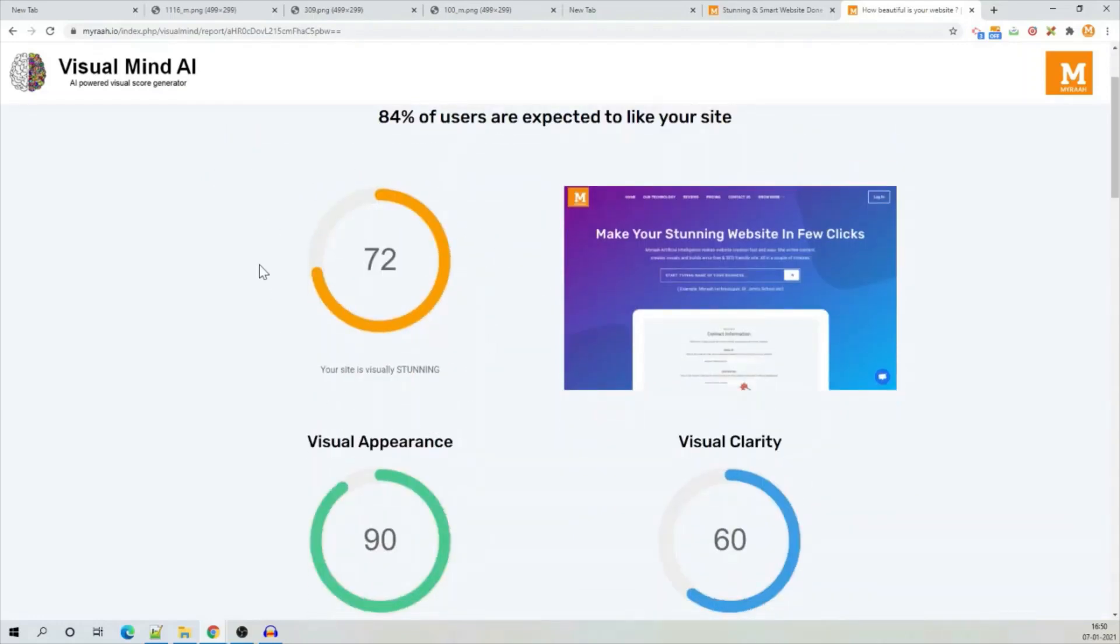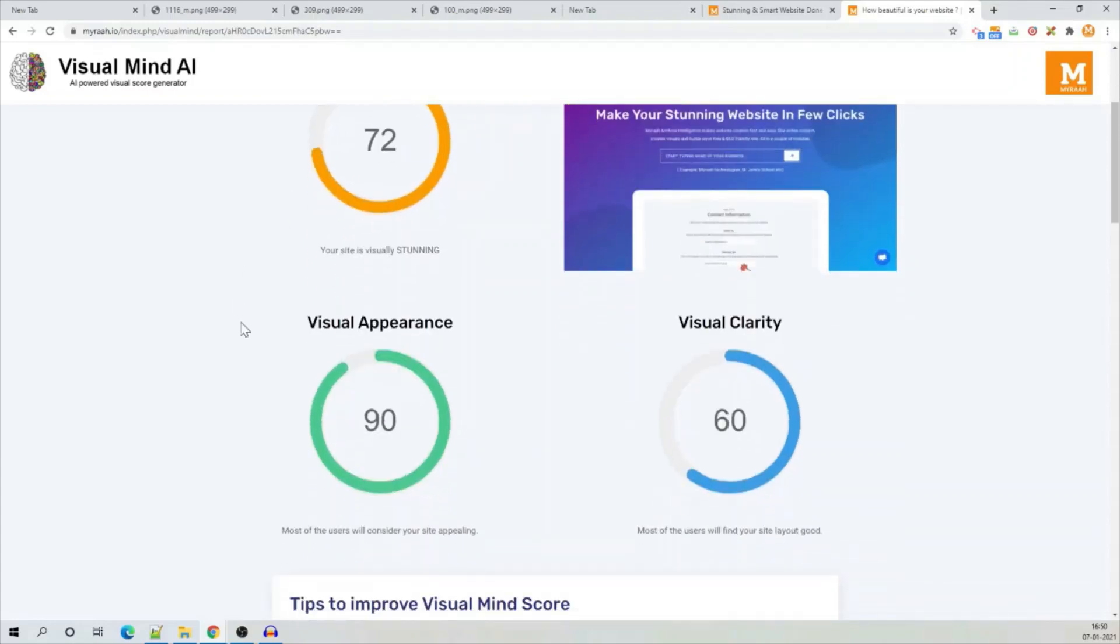Second, it shows the overall visual score which is 72. Anything above 60 is considered good here.